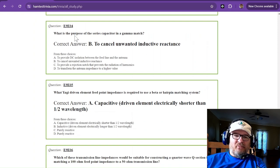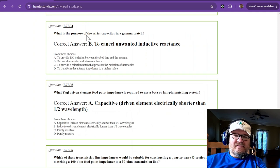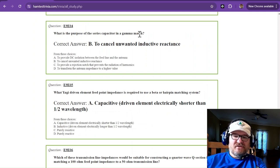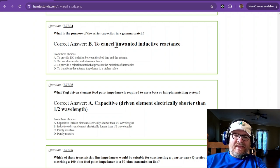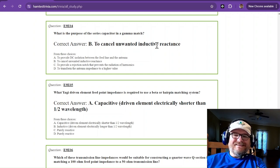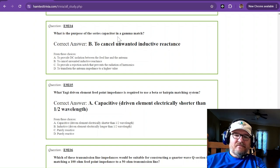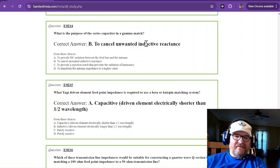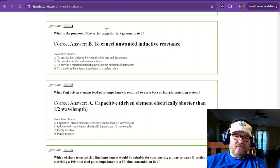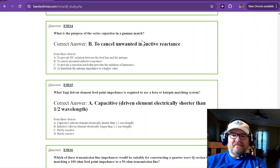What is the purpose of the series capacitor in a gamma match? The capacitor is to cancel unwanted inductive reactants. You use capacitive reactants and inductive reactants.